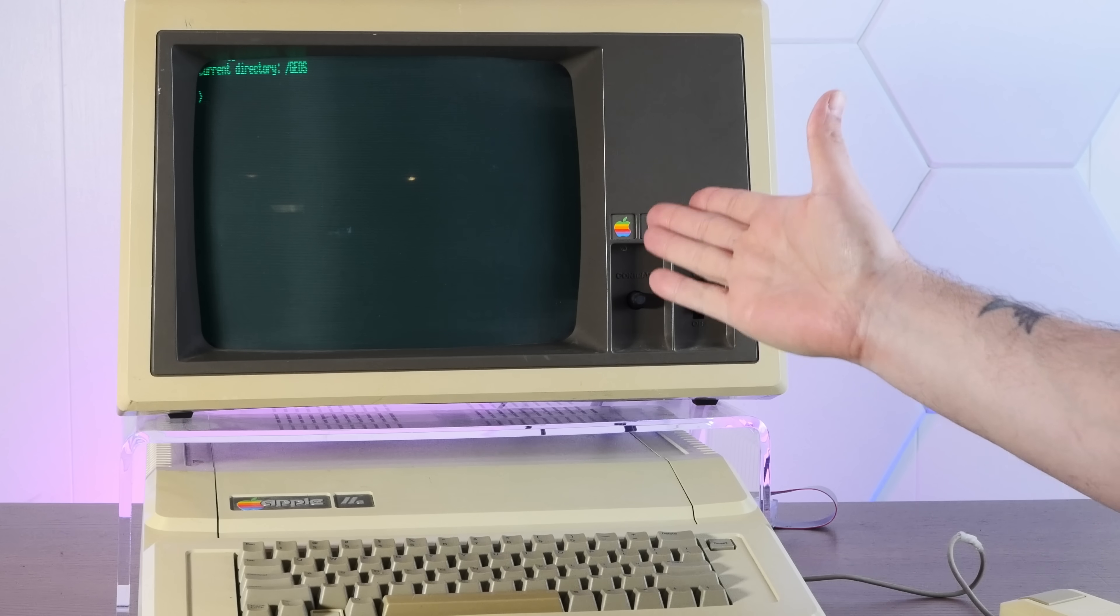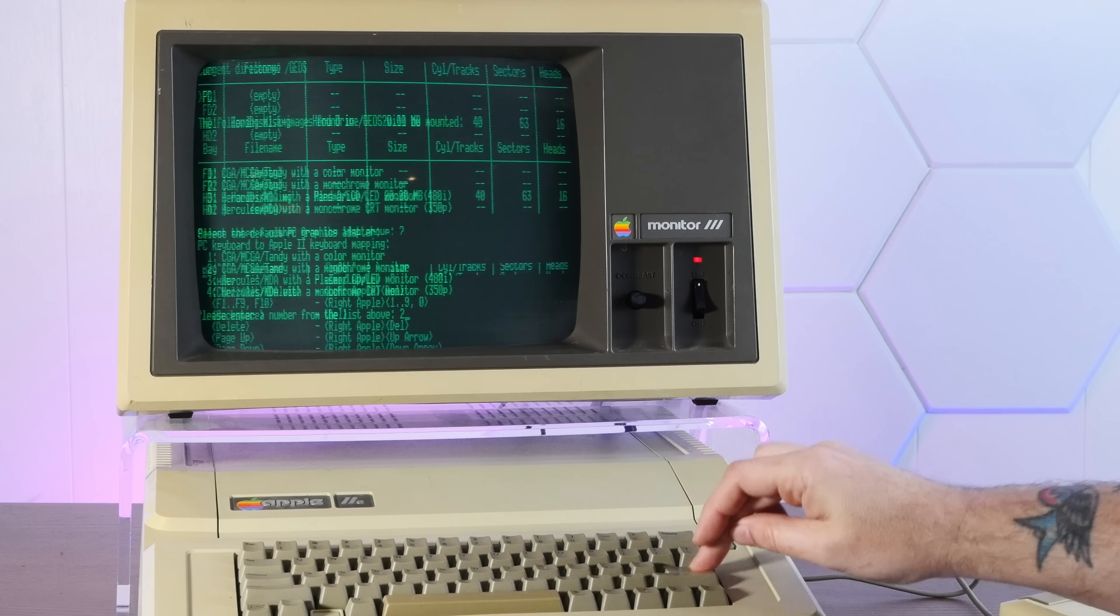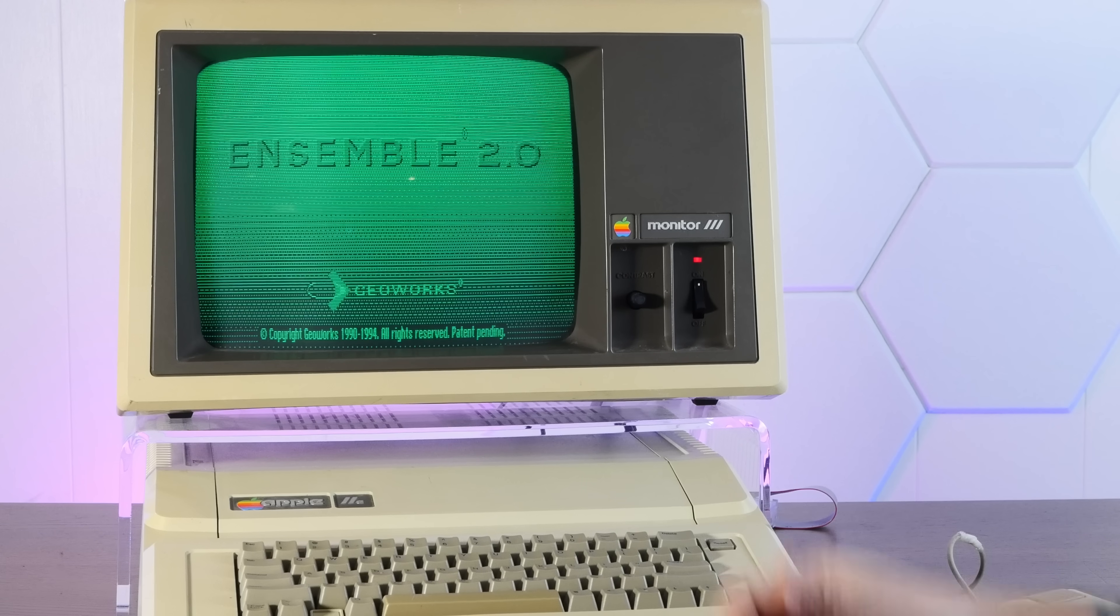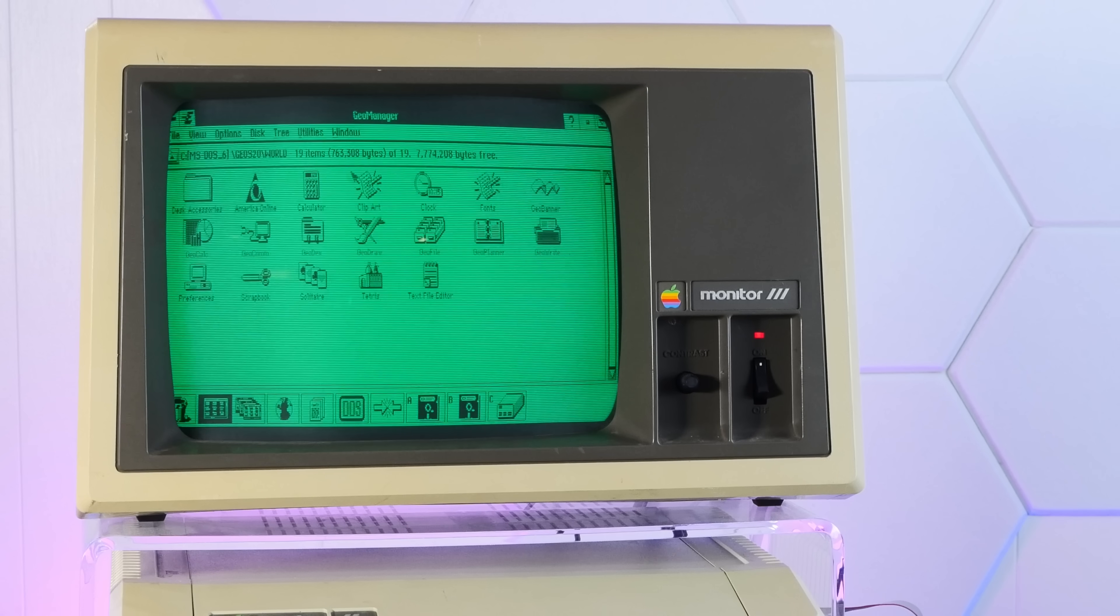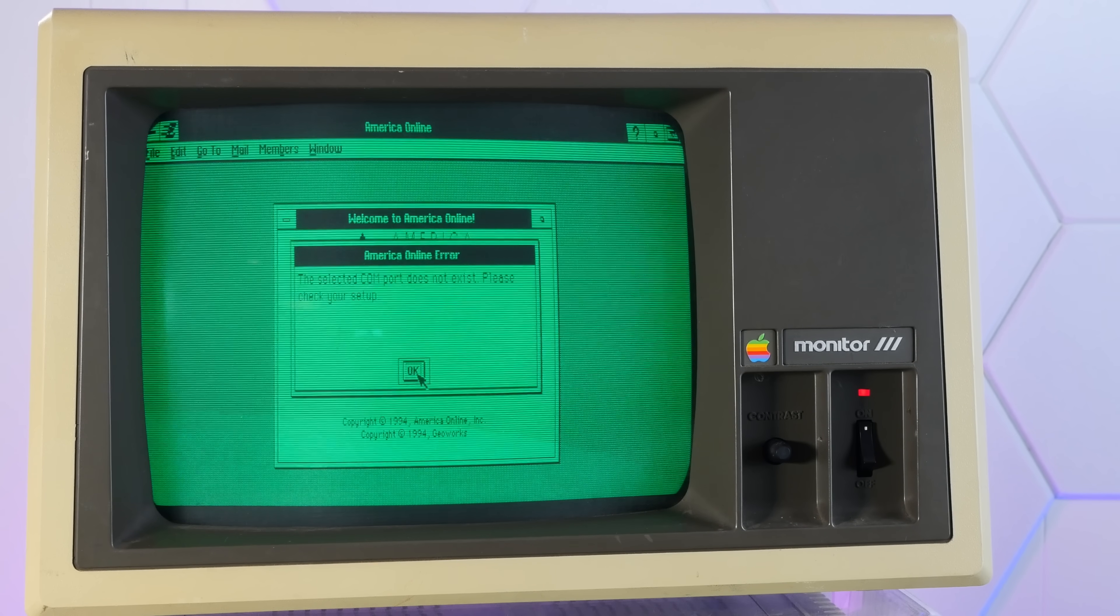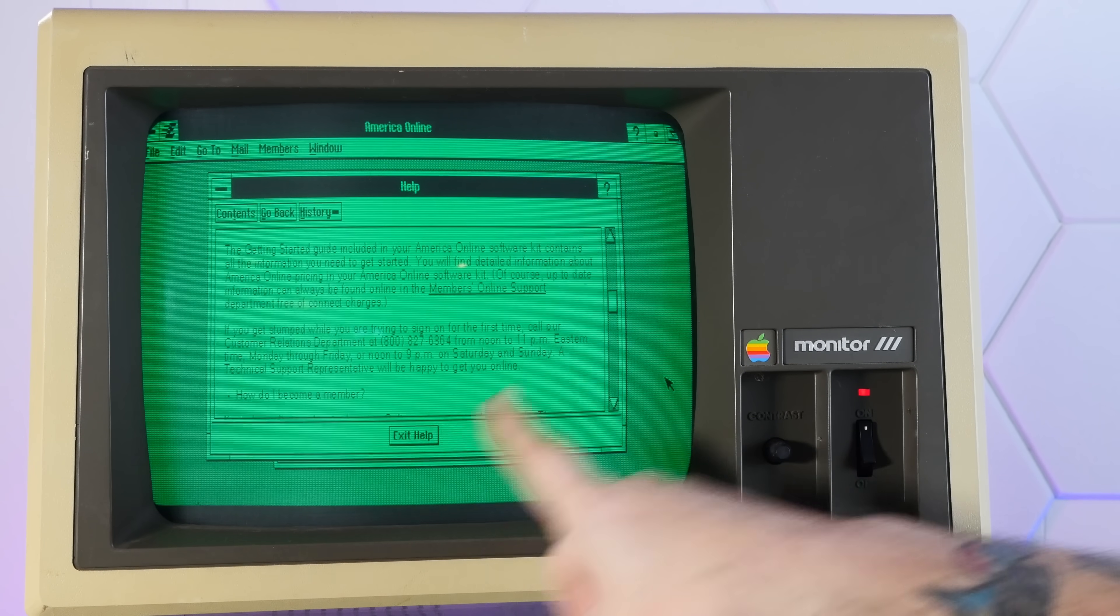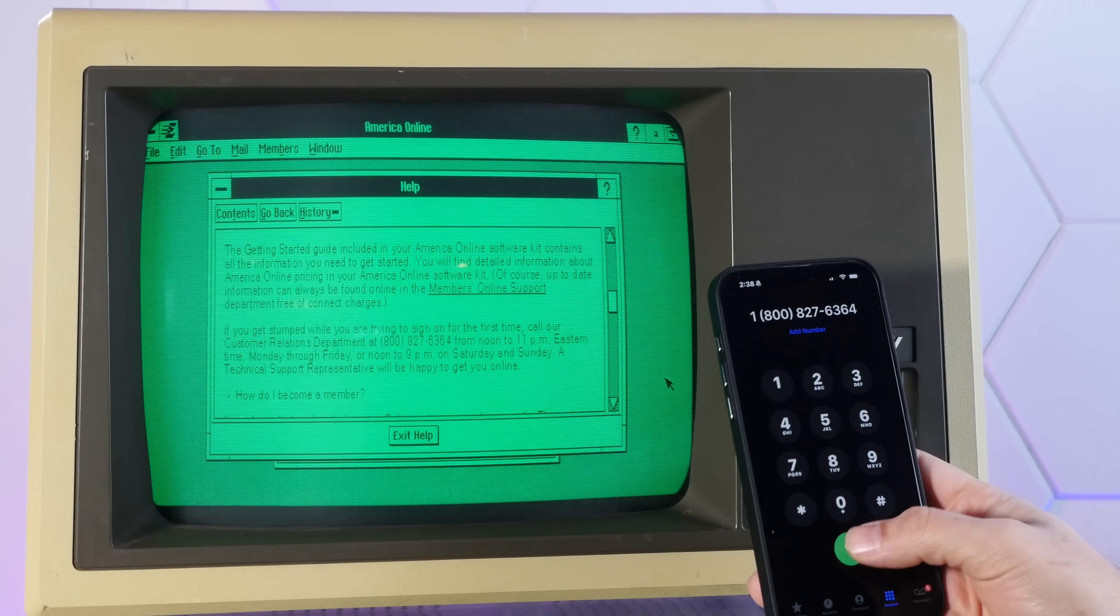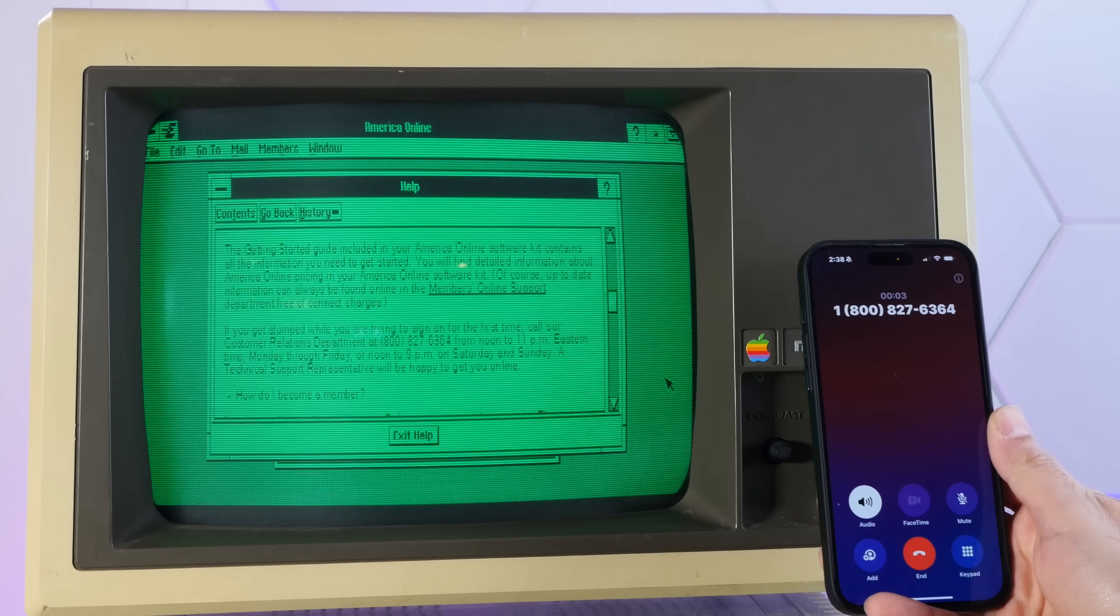If we go into the GEOS directory and now type PC, we can launch DOS with GEOS. Oh, look at that. Now that is much better than Windows. GeoWorks Ensemble 2.0. So much better than Windows. Hey look, America Online is included. Yeah, let's see if we can dial in. Selected COM port does not exist. Please check my setup. Okay, according to the help file, if I get stumped while I'm trying to sign on for the first time, call the customer relations department. It gives me an 800 number, so let's give that a call. Hi, thanks for calling AOL.